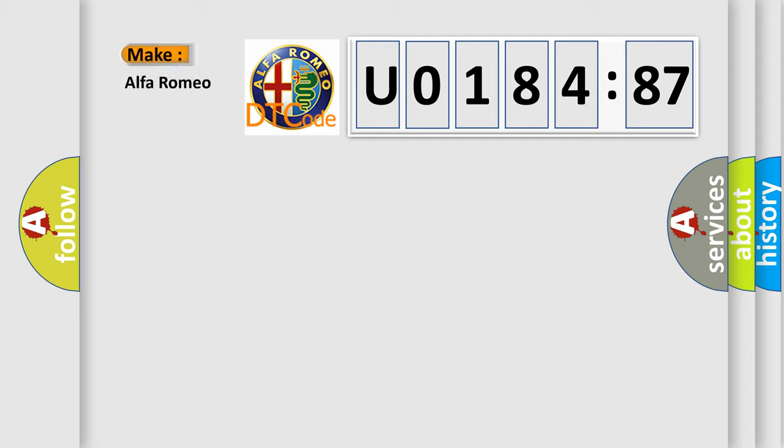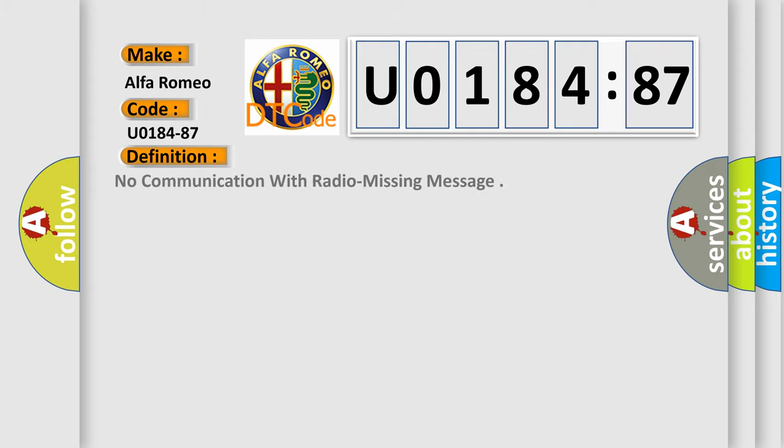So, what does the diagnostic trouble code U018487 interpret specifically for Alfa Romeo car manufacturers? The basic definition is no communication with radio missing message.